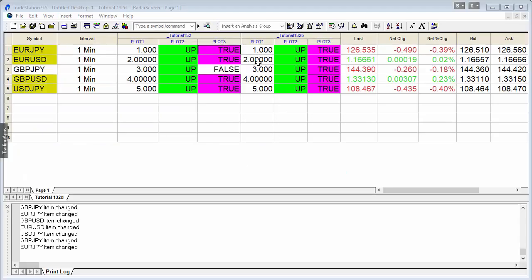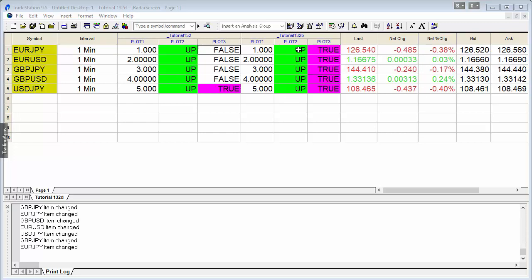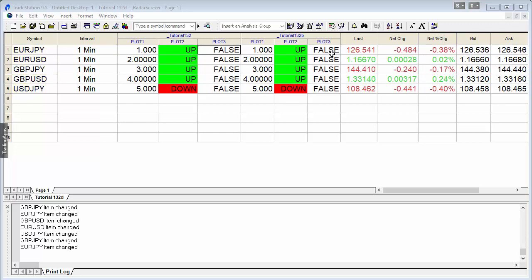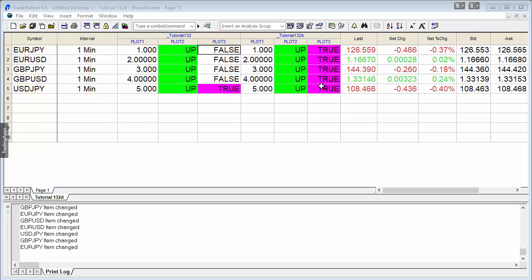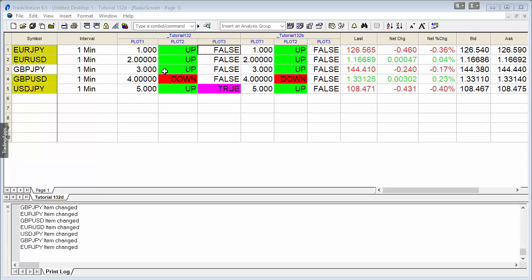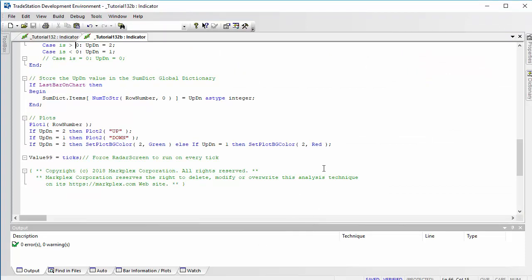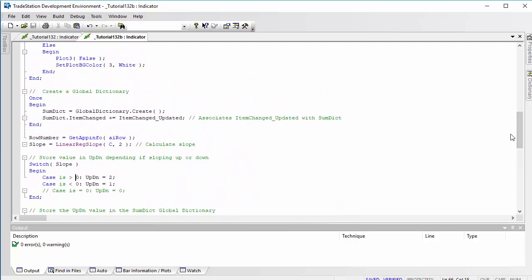Plot 1 is just the row number and plot 2 shows the up/down status. We're looking for all plots to become up so that plot 3 becomes true; if any row is down, it's false. You can see that's changing pretty quickly, unlike the previous method where we were waiting for a tick from a particular row such as GBPJPY. The main advantage of this program is that because we have this update event, we know exactly when the global dictionary has changed.